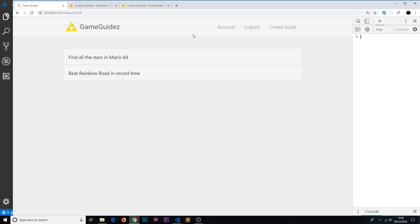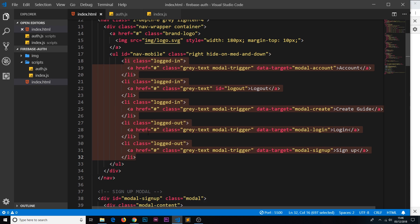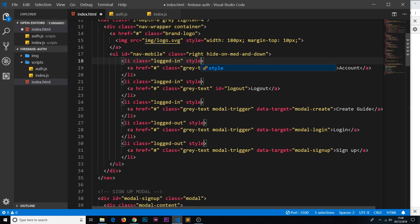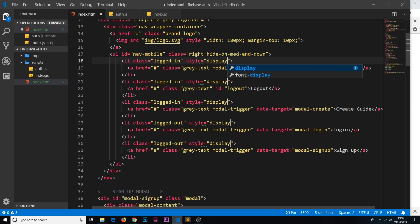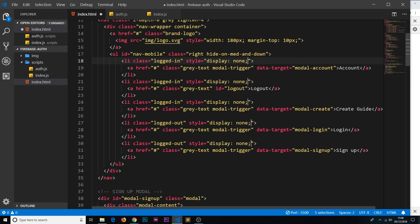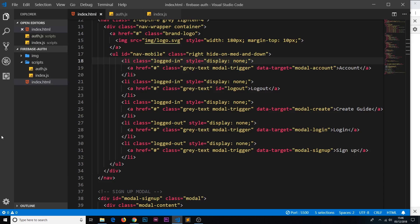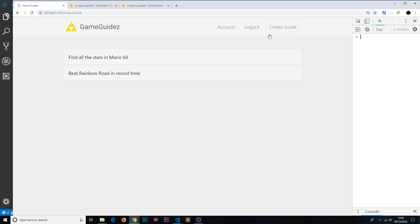The fix is to hide all links by default. When Firebase Auth realizes we're logged in, it runs setupUI and shows the correct links. I'll alt-select all the li tags simultaneously and apply a style attribute of display:none to each one. Now by default when the page first loads everything is hidden, and only after Firebase Auth kicks in and runs setupUI do the appropriate links appear. Refreshing now, there's no flicker — much better user experience.